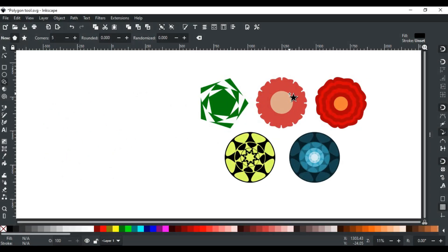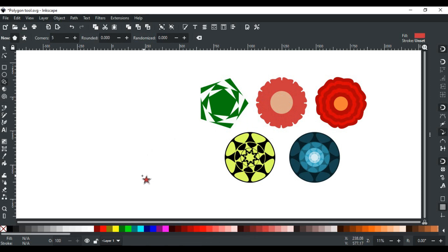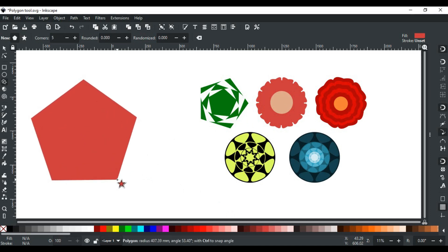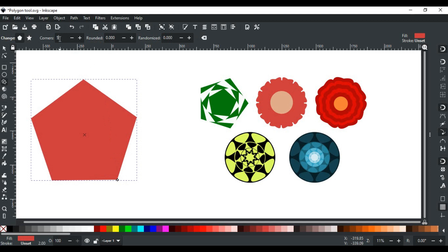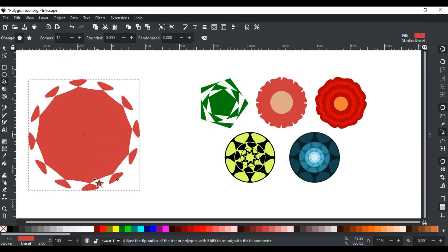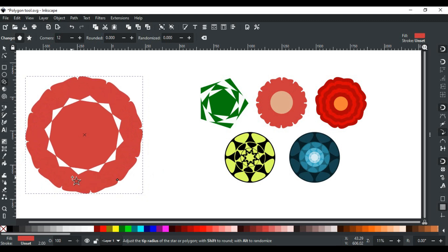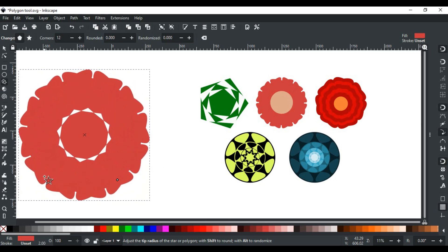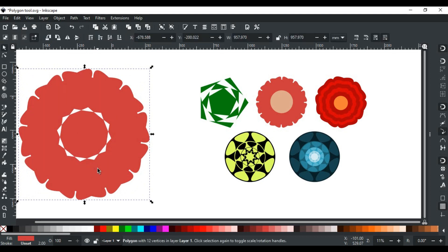Moving to the next example. In this, more than 5 corners are used and corners are also rounded. So let's create this. First select a color like this red one. Left click, drag and draw a big polygon like this. In the corners, increase the number of corners to 12. Now hold Shift and drag the handle like this — right about there. You see it looks just like a flower.